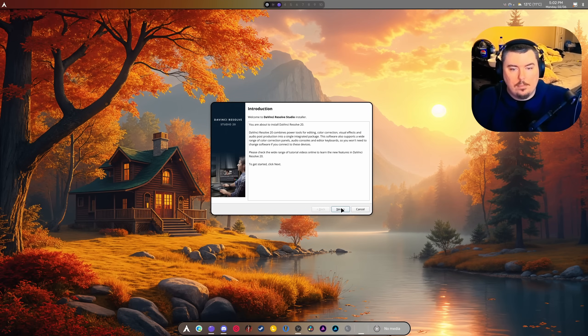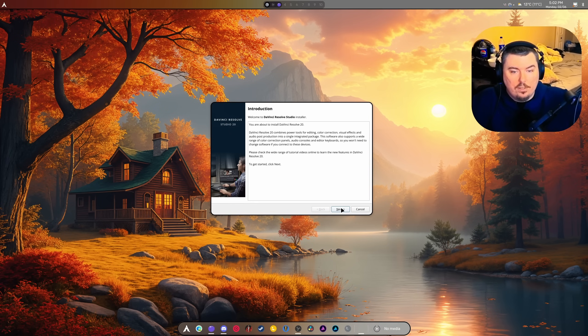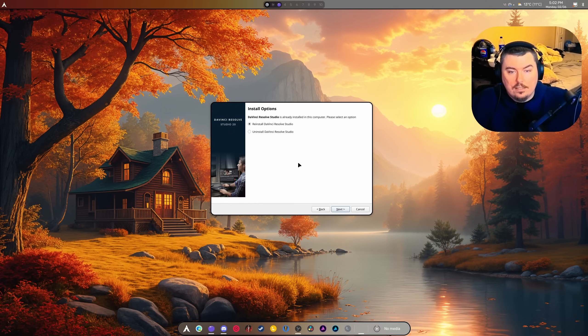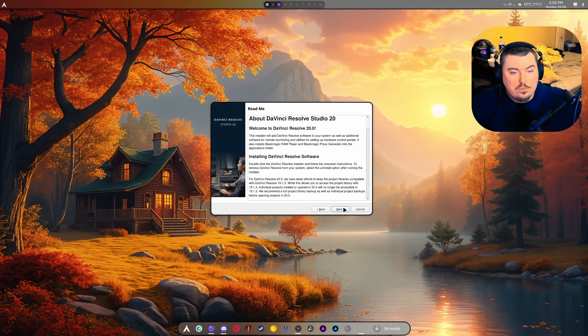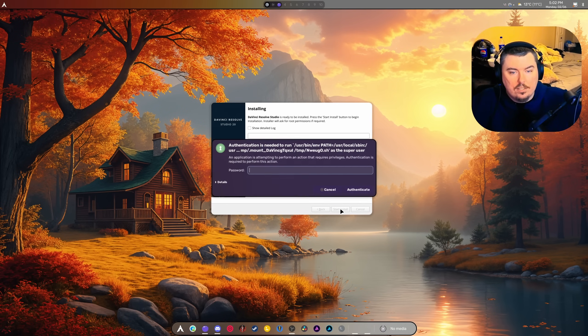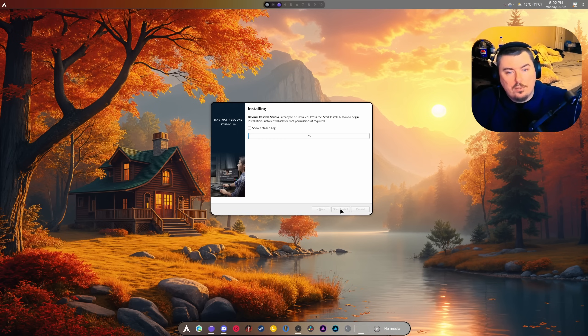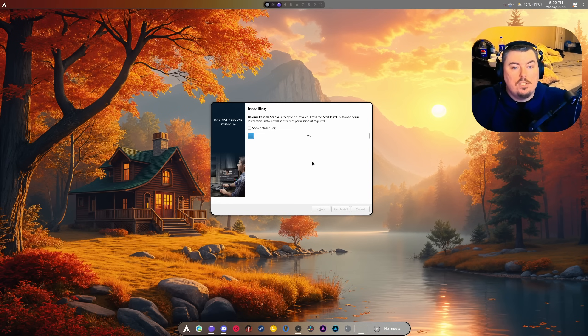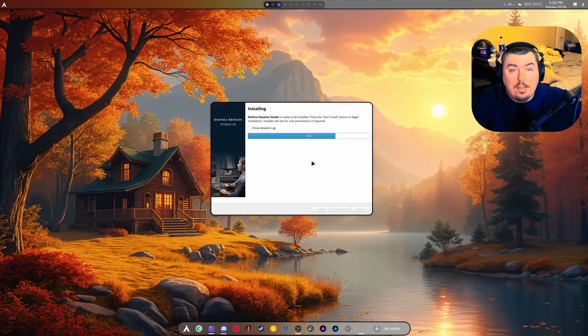I'm going to hit next, agree, and start installation, then enter my password. This is installing DaVinci Resolve Studio. This is the same thing with the free version - the installation is all the same, the setup is all the same. We've got some post-op instructions to follow as well.